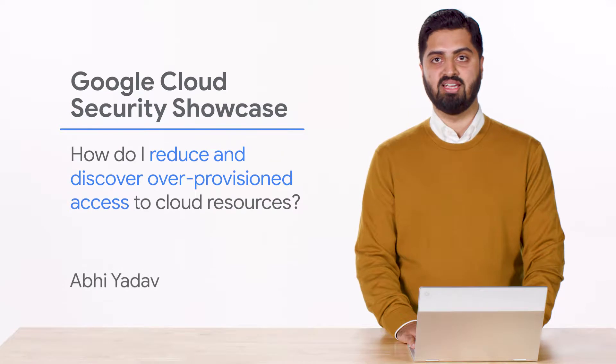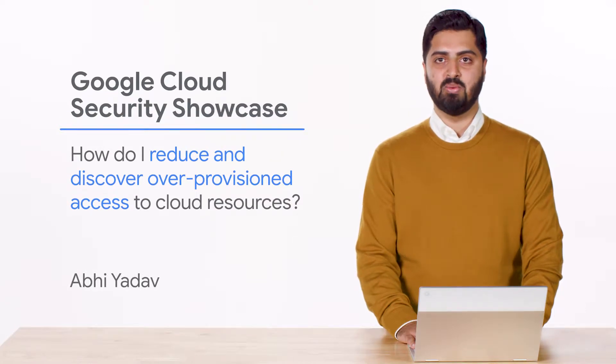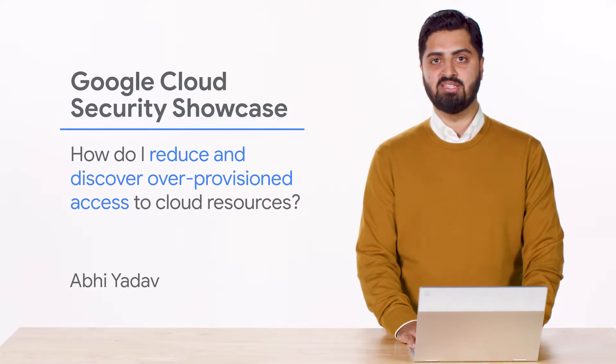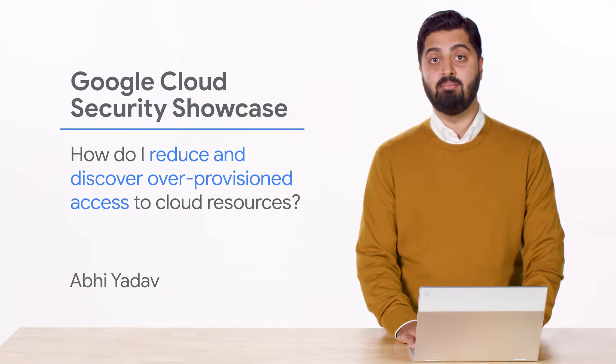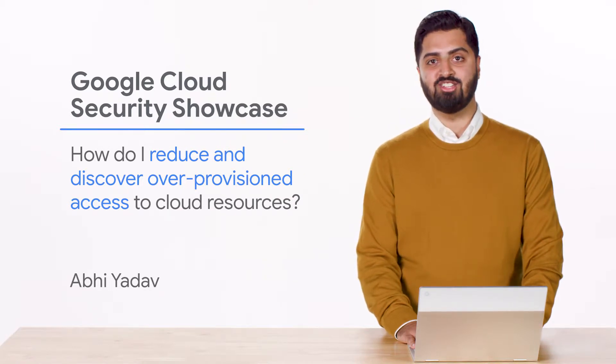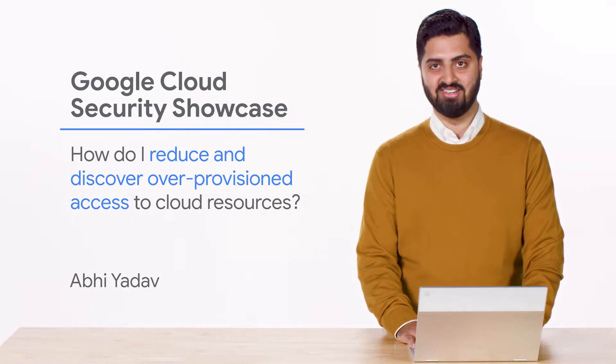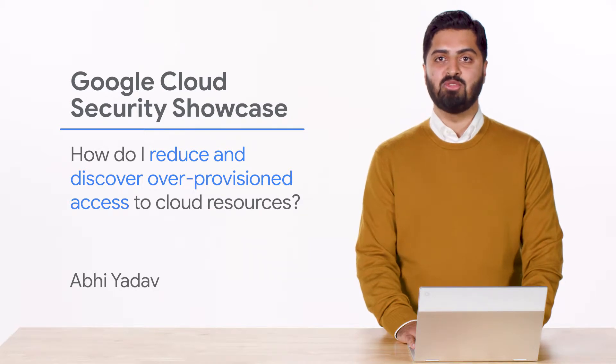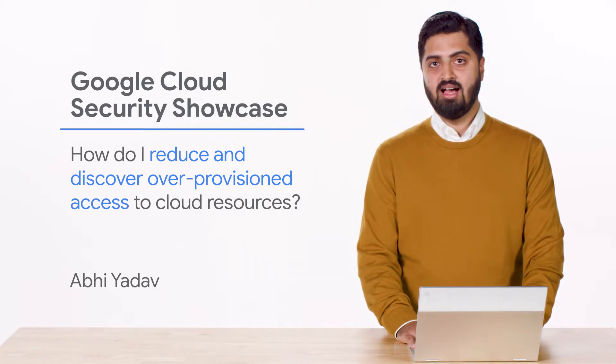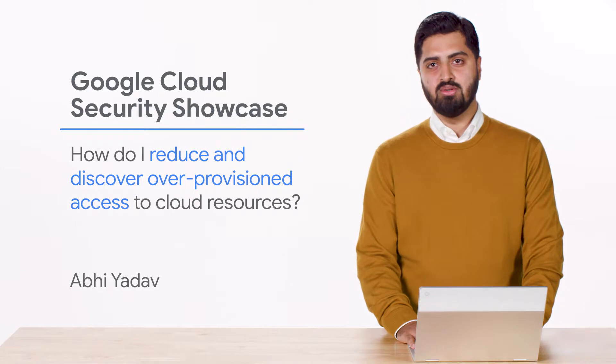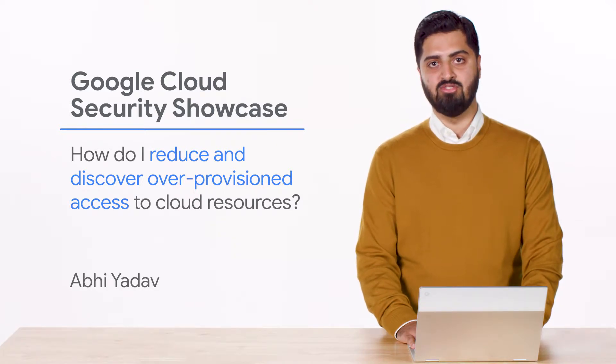Welcome to the Google Cloud Security Showcase, a special web series where we'll focus on security use cases that customers can solve with Google Cloud. My name is Abhi and I'm a product manager at Google Cloud. Today we'll be walking you through one of the top questions we get from customers. How do I reduce and discover over-provisioned access to cloud resources?